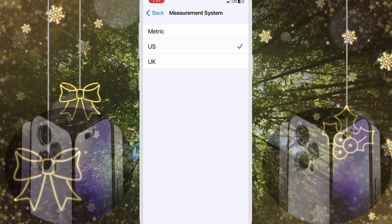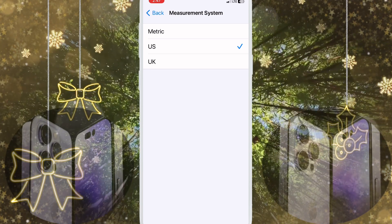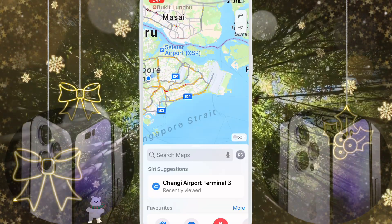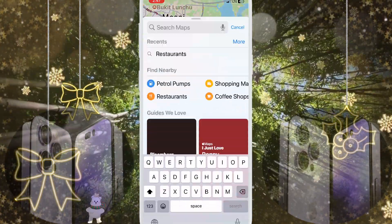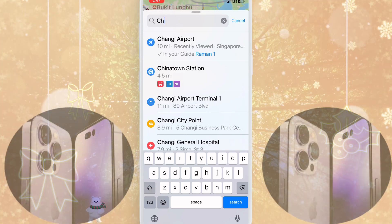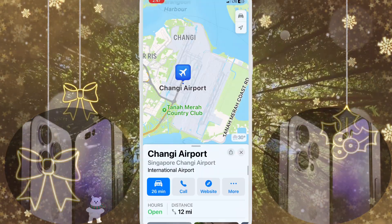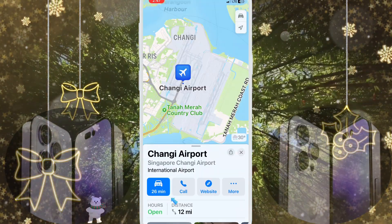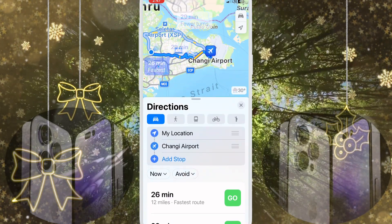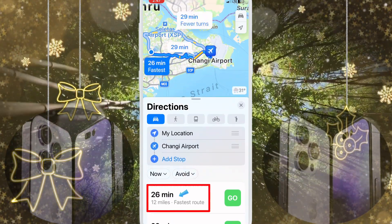I click US and show you on the map. I am writing here Changi Airport and click search. Here you can see it shows 12 miles.